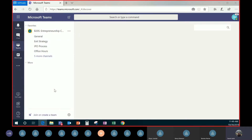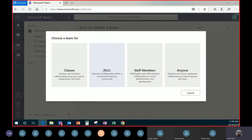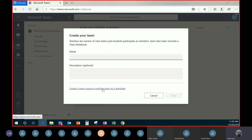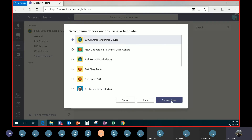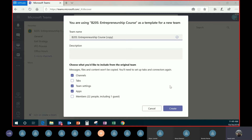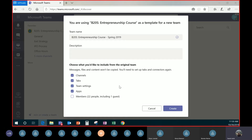Here I've got my Entrepreneurship course — a seminar I teach every term — with a bunch of different channels. Think of channels as ways to organize questions from students and organize content. I can click join or create a team, click create a team, click classes, and I have the option to create a team using an existing team as a template. I'll call this 'Spring 2019.' I can choose to bring over channels, tabs, team settings, and apps — but not the same members, since I have different students each term.